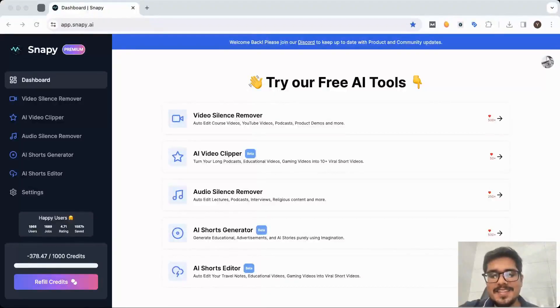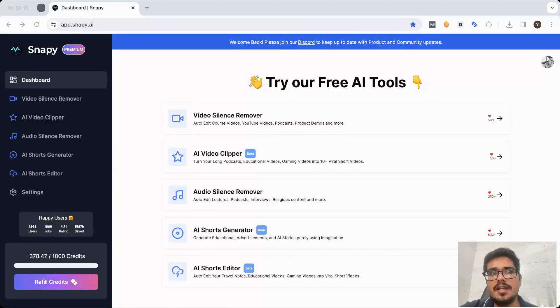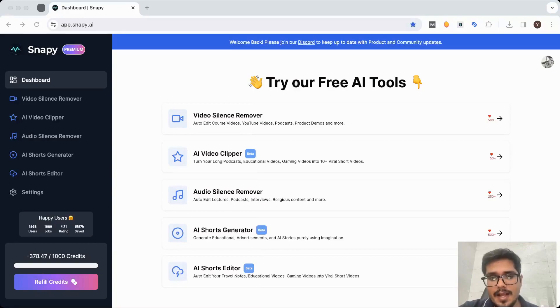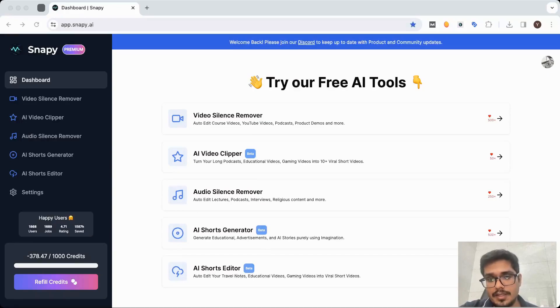Hey guys, welcome to this channel. In this video I'm going to be walking you through how you can remove silent parts from your videos using Snappy AI's video silence remover. It's completely free and as of right now, this is the only tool in the market that's free and is generating videos without any sort of watermarks.